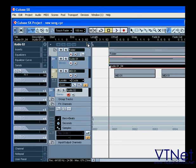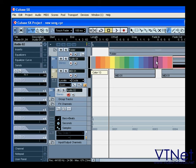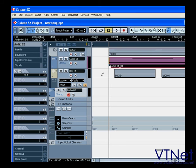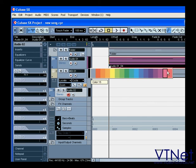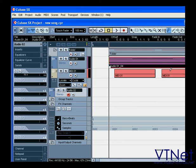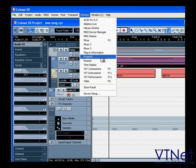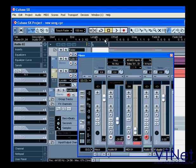The second button here allows you to color code tracks. The corresponding channels in the mixer appear in the same colors as well, and this makes your project window more visually comfortable.